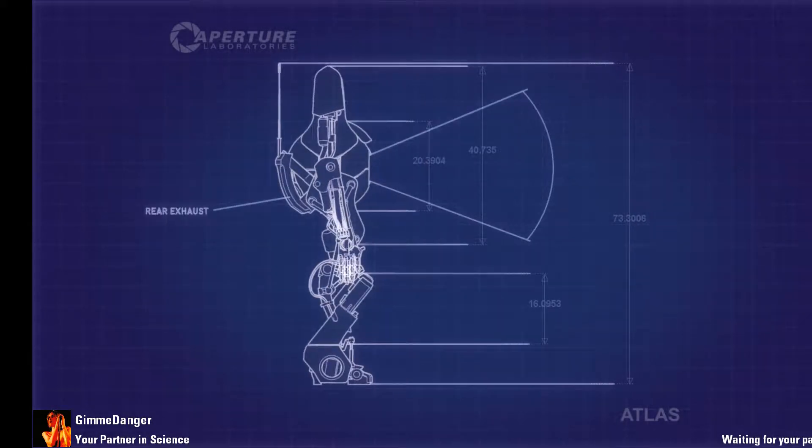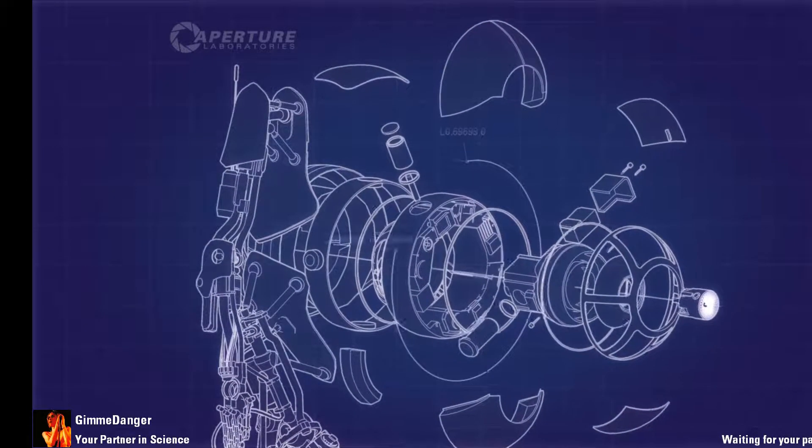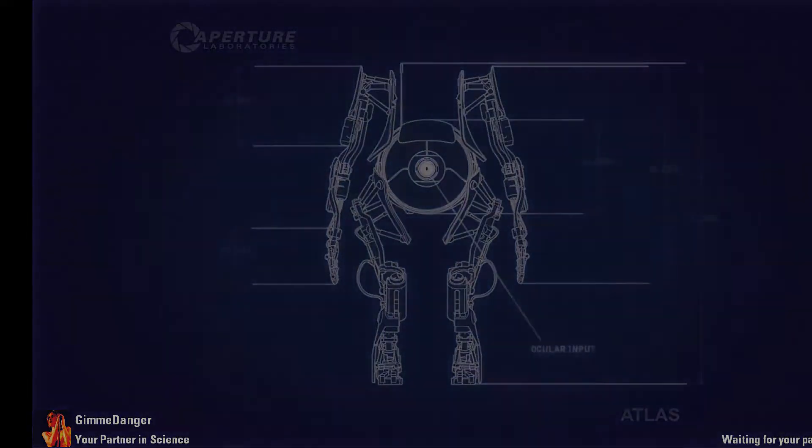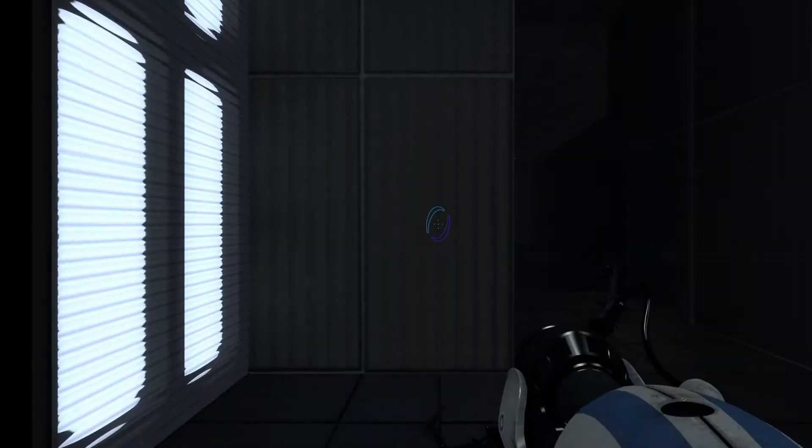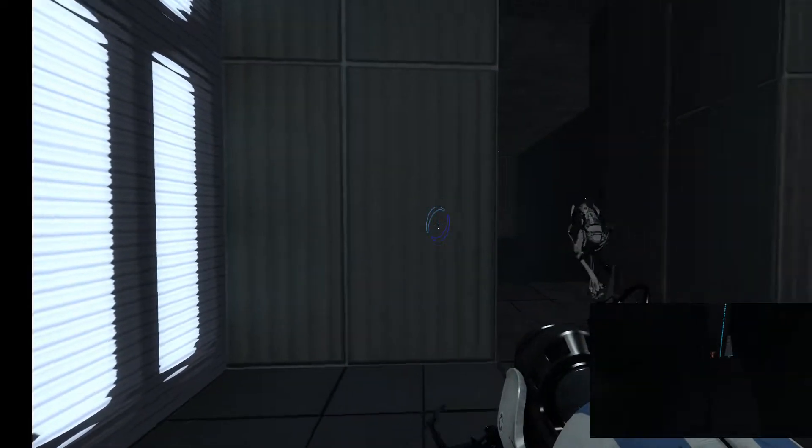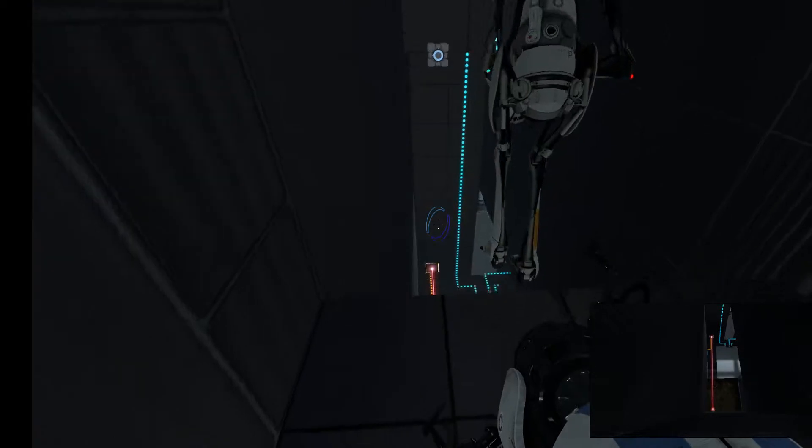Alright, so we play Portal 2 levels and record them and toss them on YouTube. We have like 300 levels or more. That's crazy. 300, that's crazy. It's more than 300.